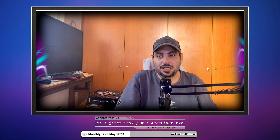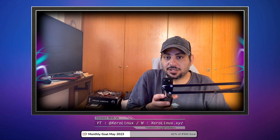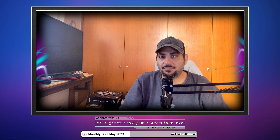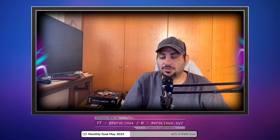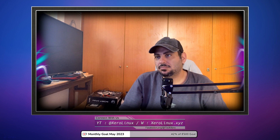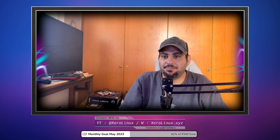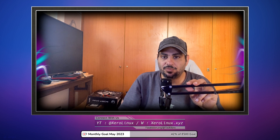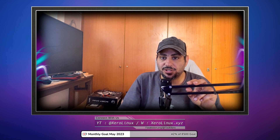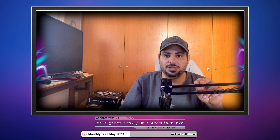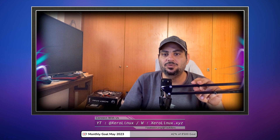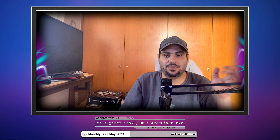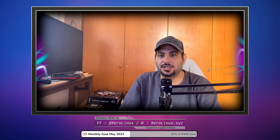Hey guys, welcome back to another Zero Linux video. It's been a while since I made a standalone video. I do them when I can — I'm not relying on YouTube for monetary purposes, I'm just using this platform to get the message out to you guys whenever it's needed.